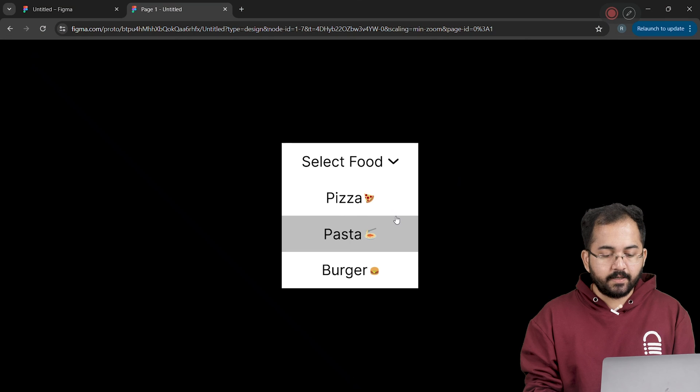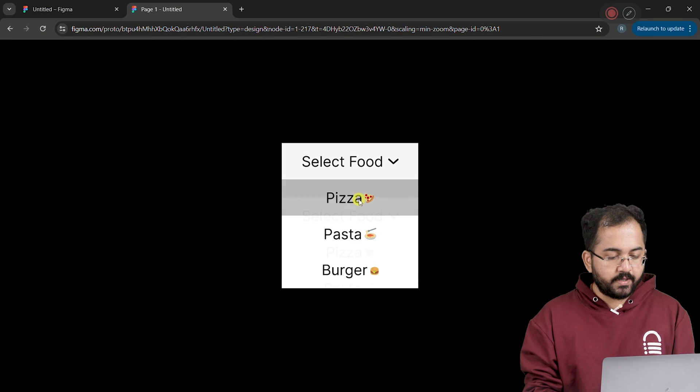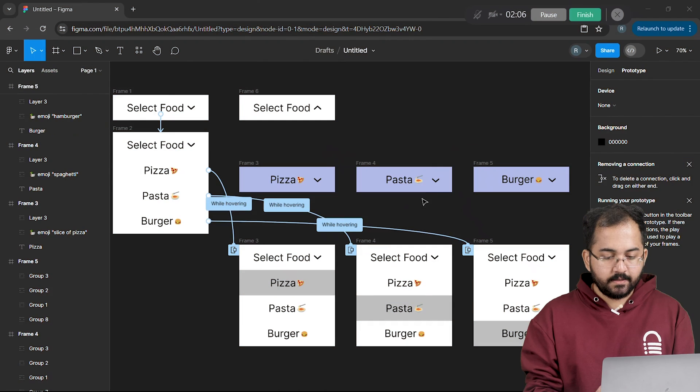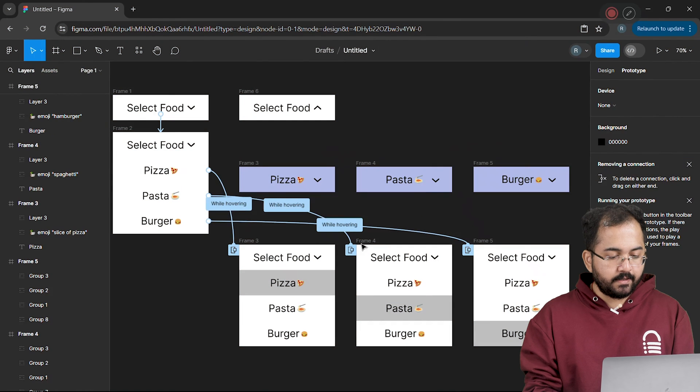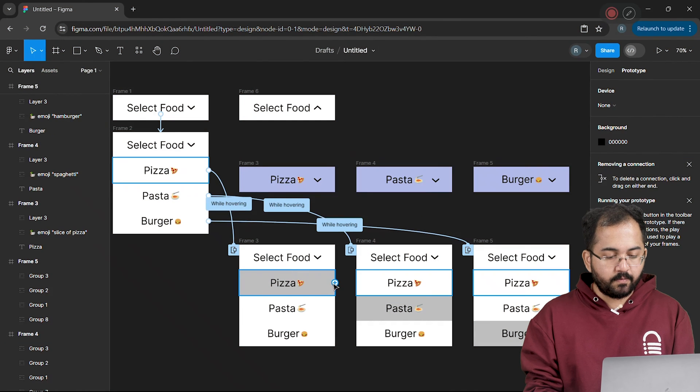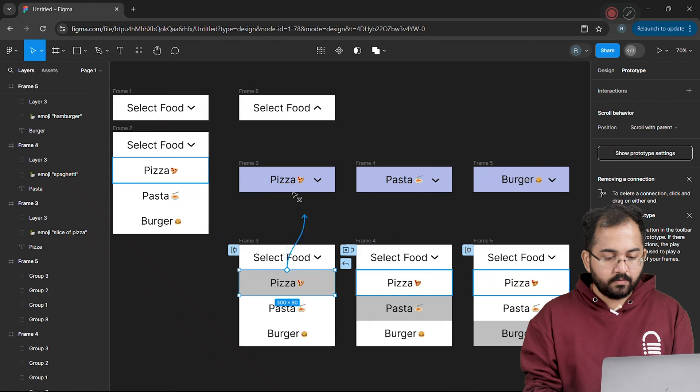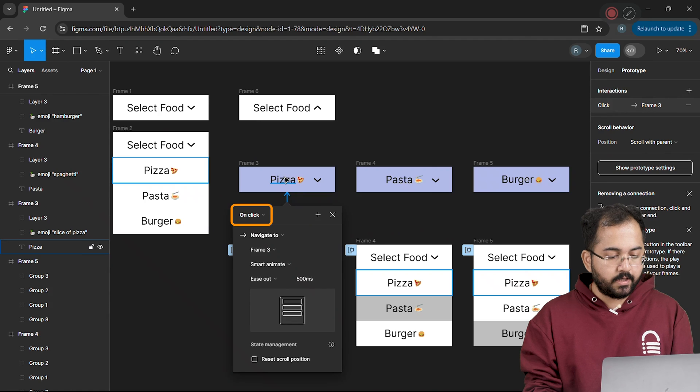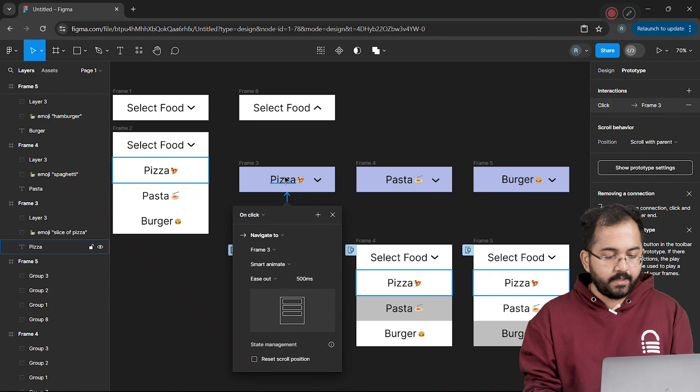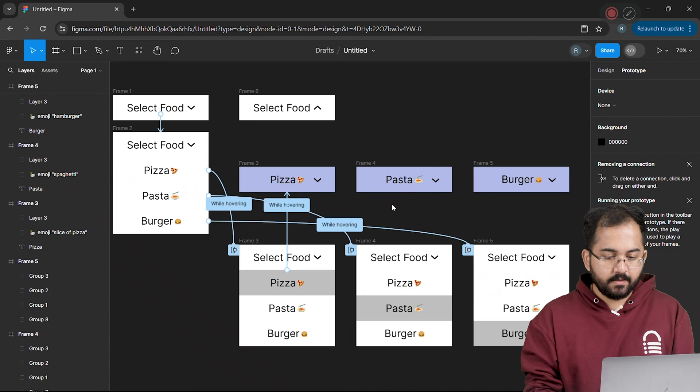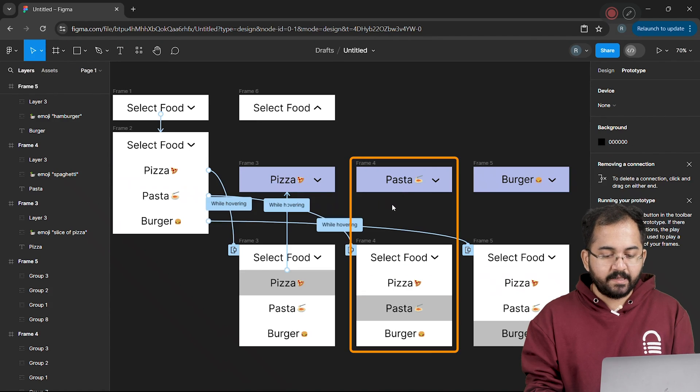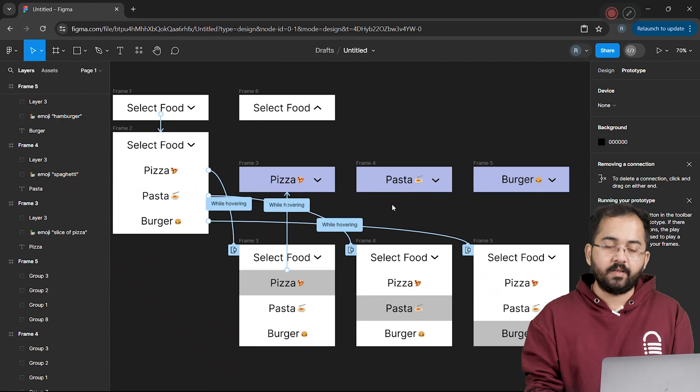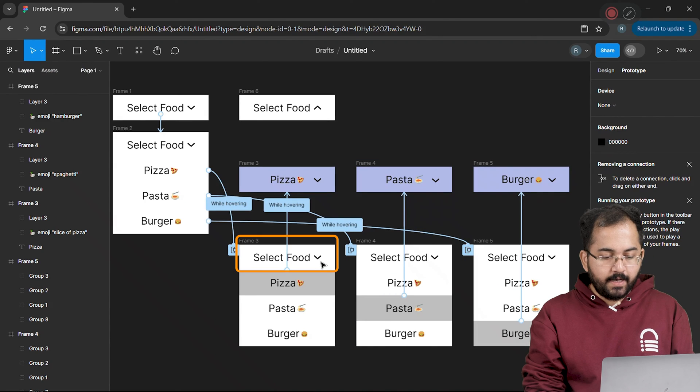if someone clicks on the highlighted pizza option, the menu should disappear and pizza should be selected. For this, I'll connect the highlighted option for pizza to the selected pizza frame. Here I'll use the on click option and navigate to interaction. Once done, let's add the same interactions for pasta and burger as well. Now,